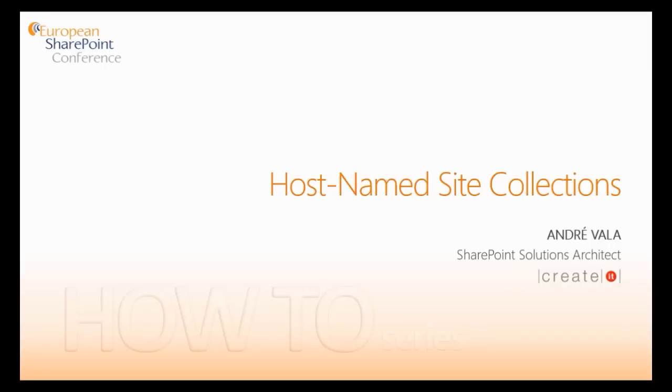Hi, this is André Valla here. I'm a SharePoint Solutions Architect at CreateIT in Portugal, and I'm a proud member of the European SharePoint community. I'm here today to talk to you about host-named site collections in SharePoint 2013.